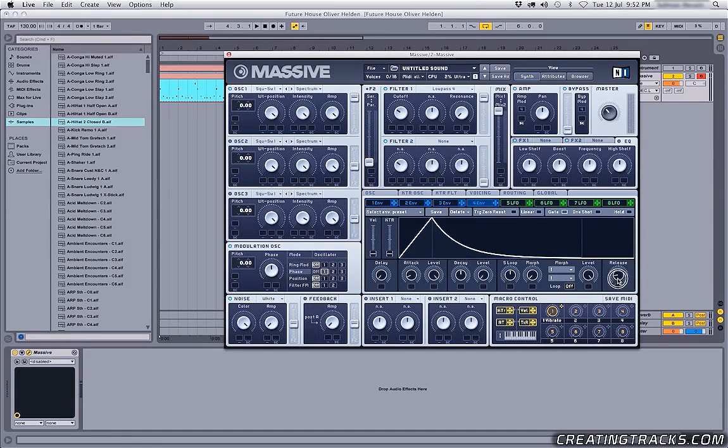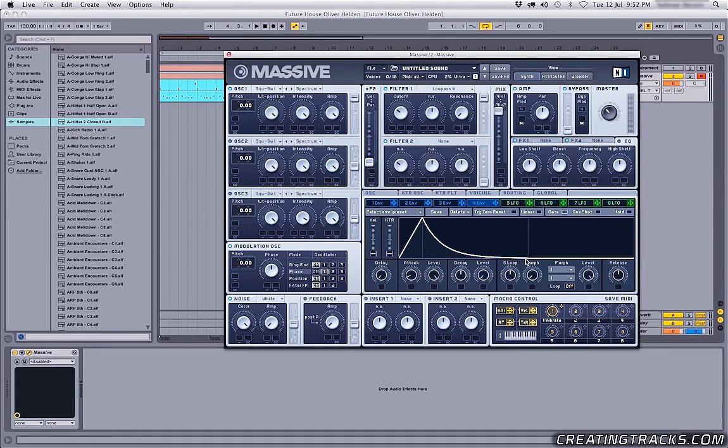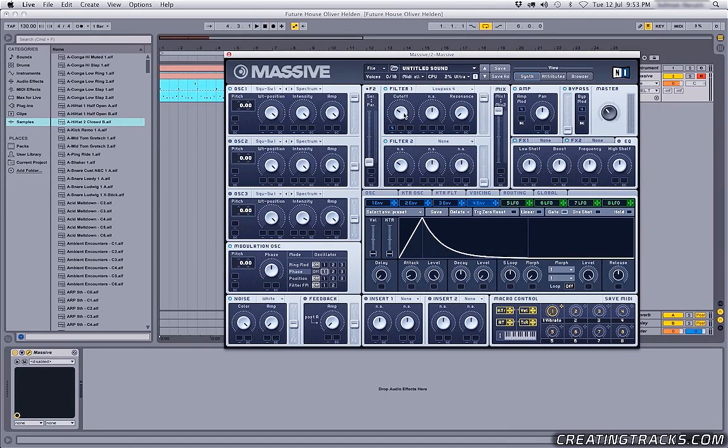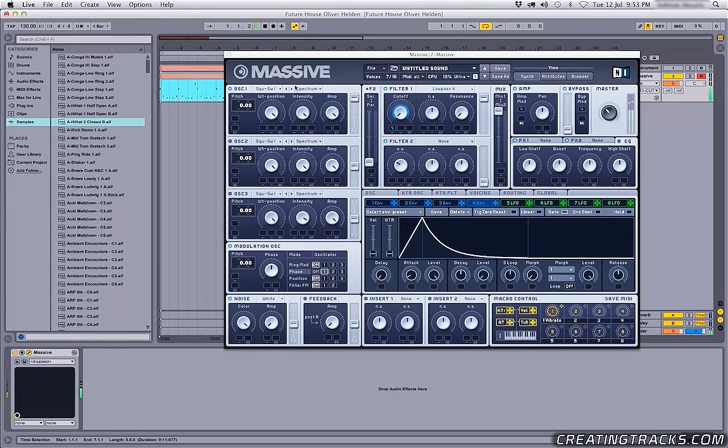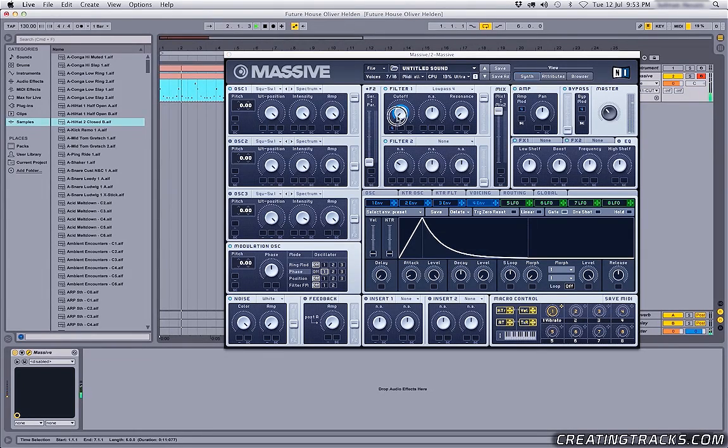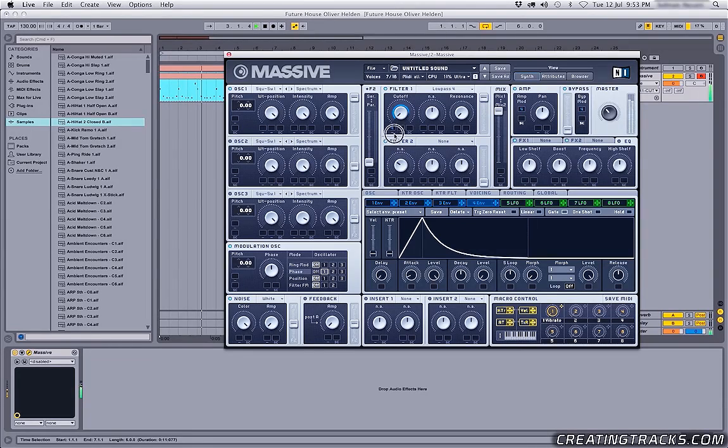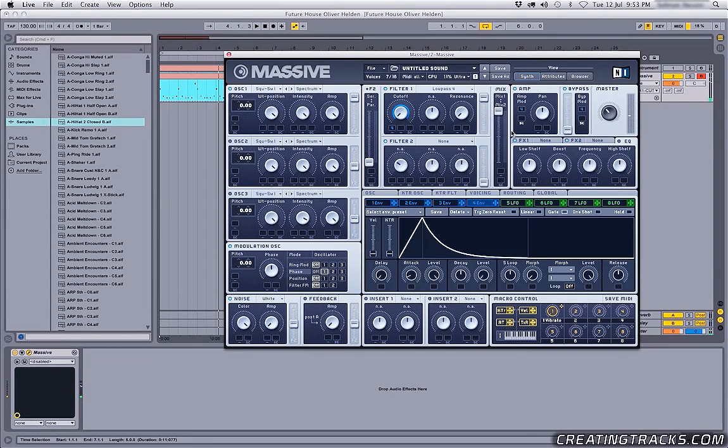Anyways, bring up the release to about 12 o'clock and then I'm gonna grab the fourth envelope and put it on my cutoff. Bring this down, click and drag this all the way up. Okay sweet. So that's kind of getting close to the sound that we're looking for.